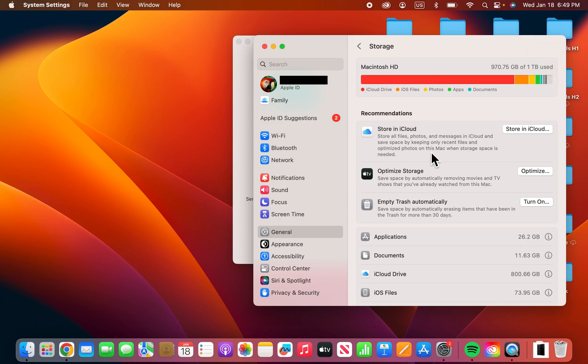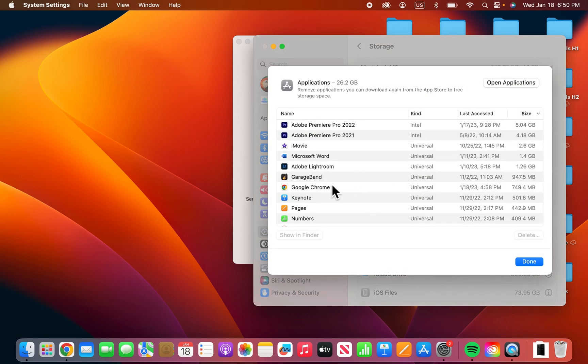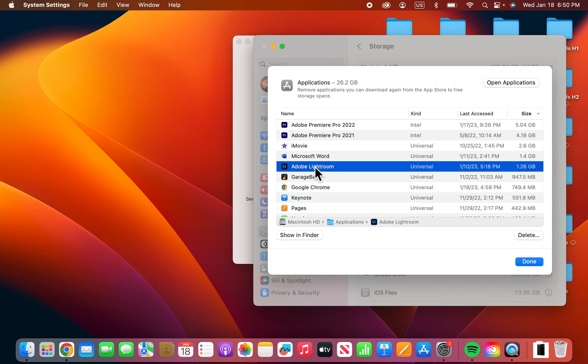Now there's also some recommendations here for freeing app storage. And just for example, applications. Now if you press on the eye to the right here, then you can select stuff and press delete. So that's the way to free up storage.